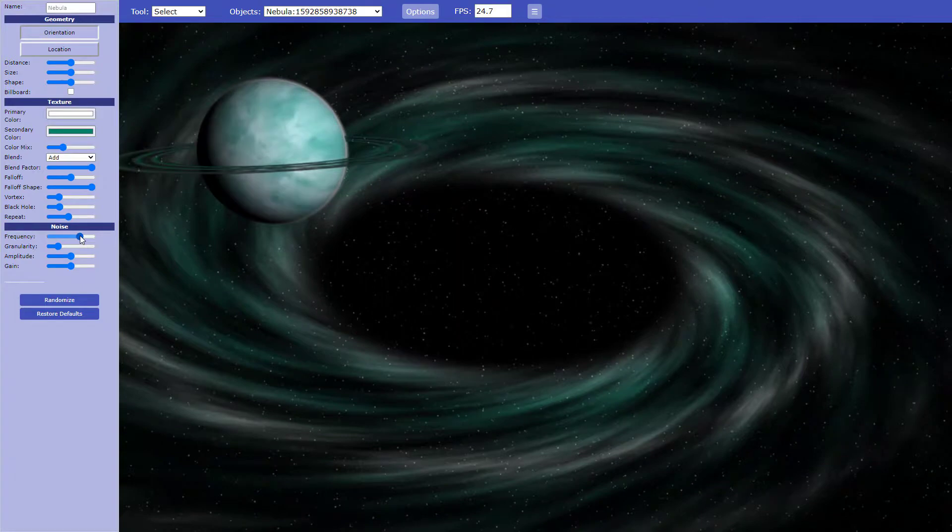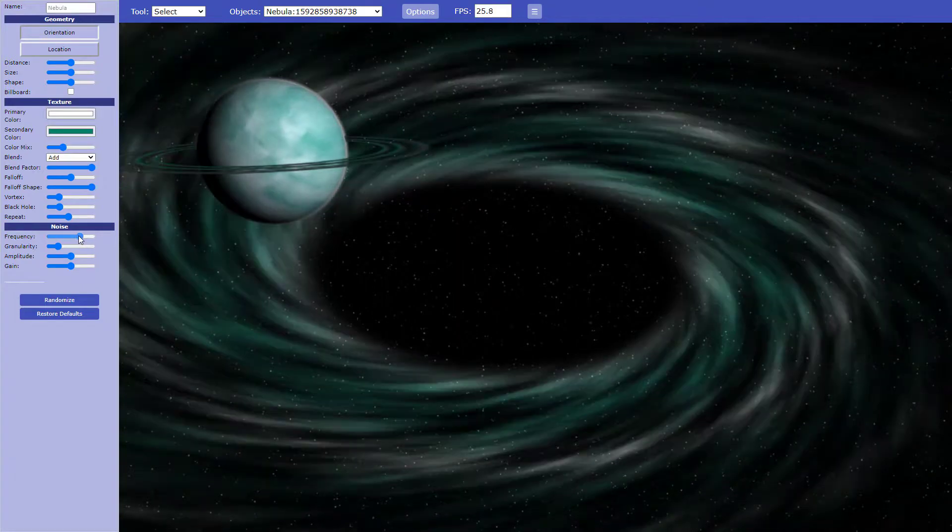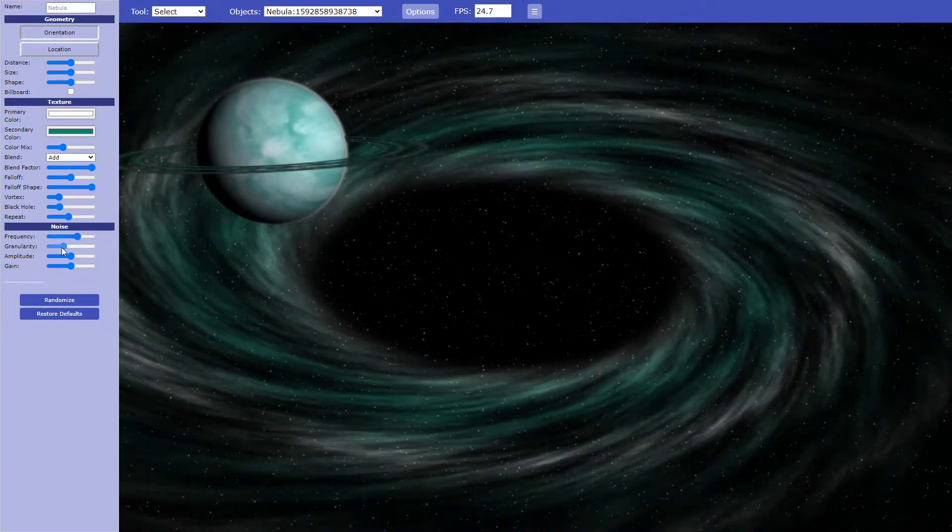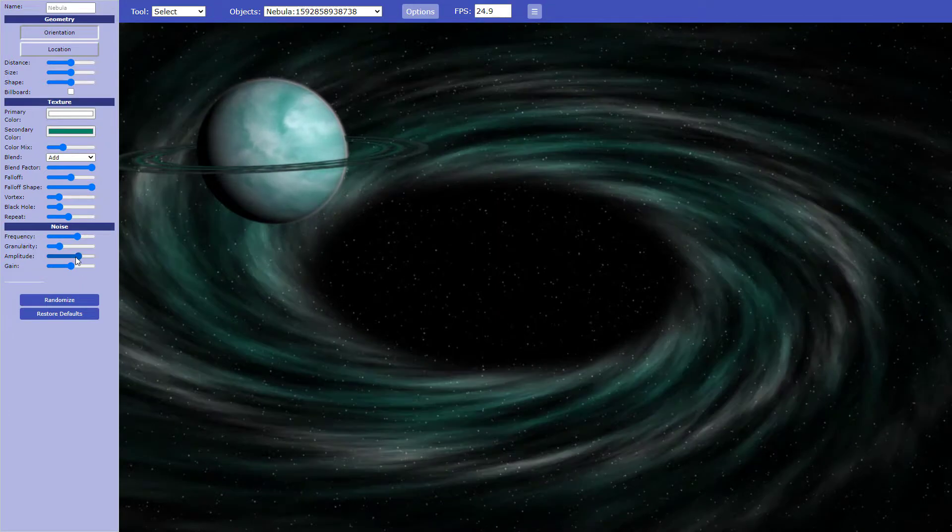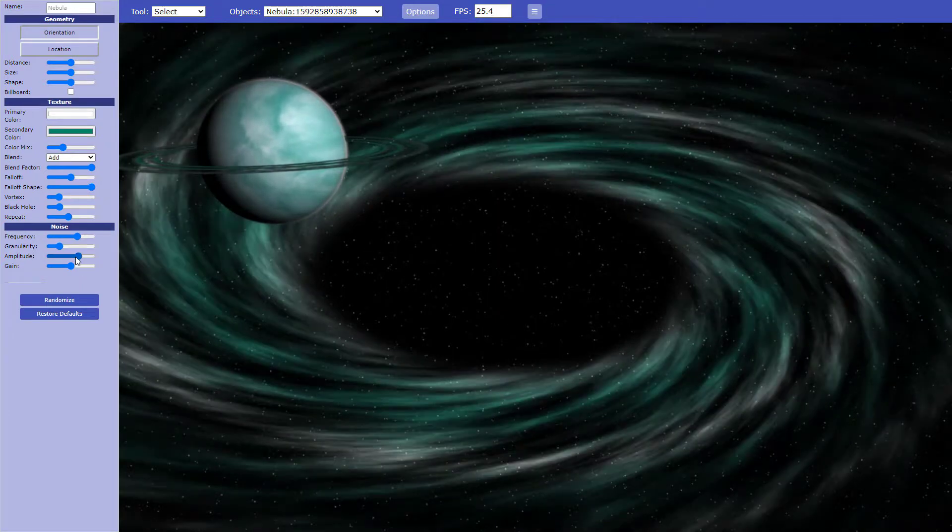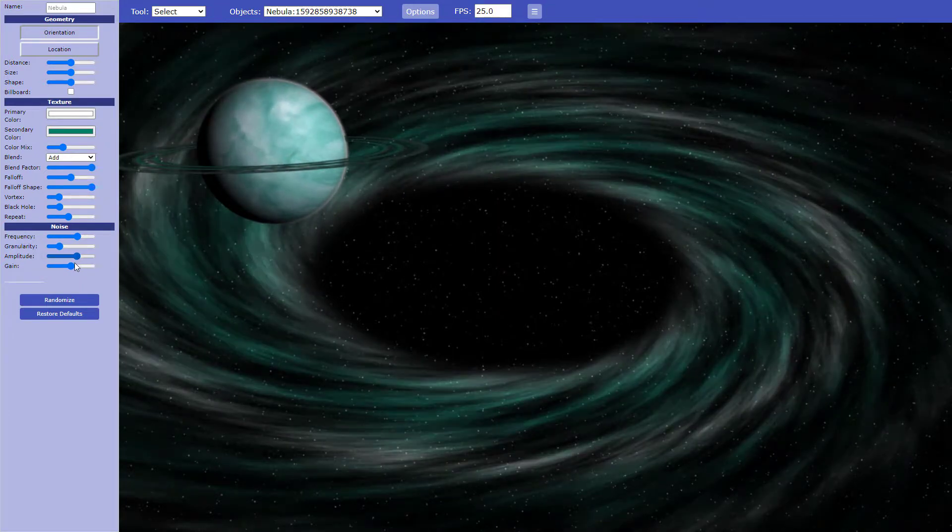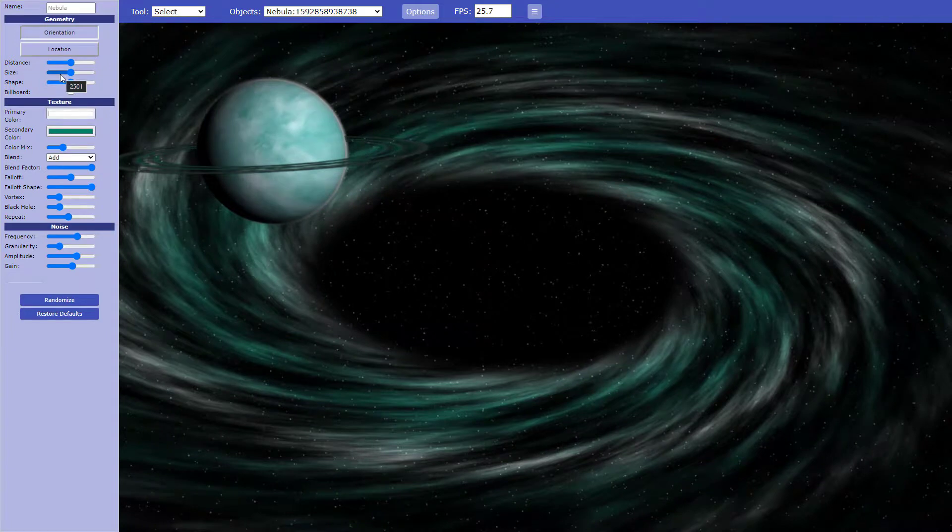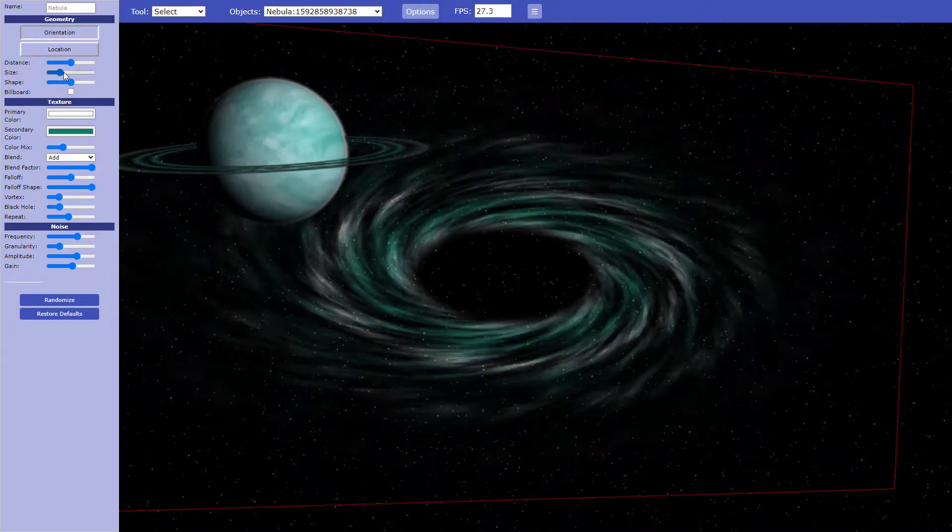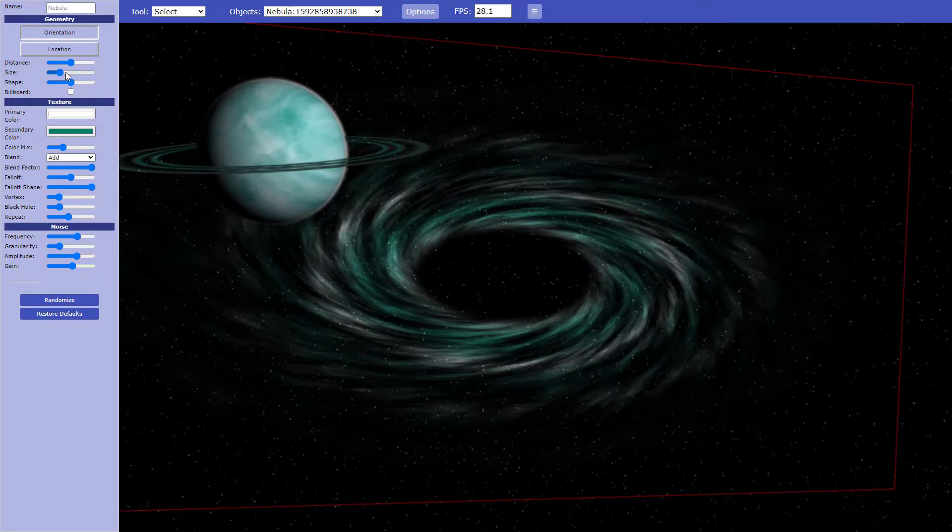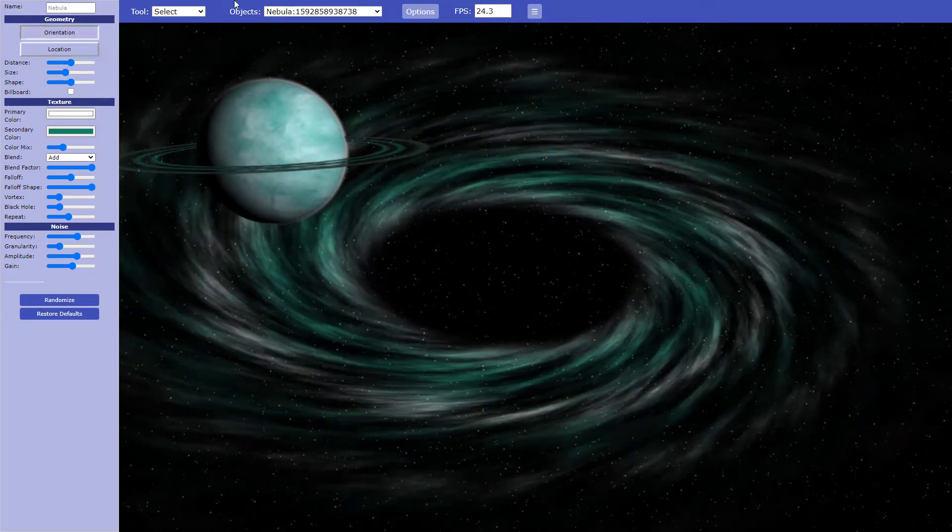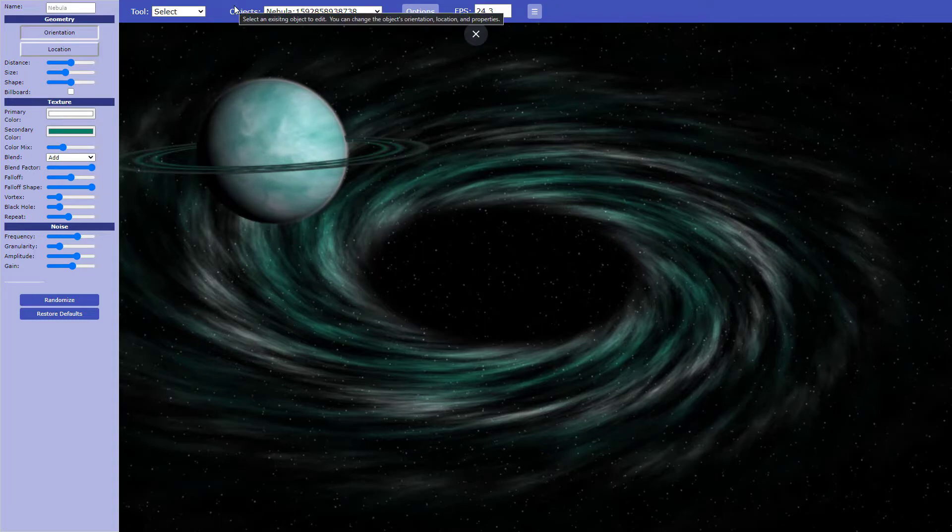And then the frequency, granularity, amplitude, and gain. Okay. Just real quick, I think I'm going to make it a little bit smaller. Maybe that's a little too small. There, I like that. Perfect.